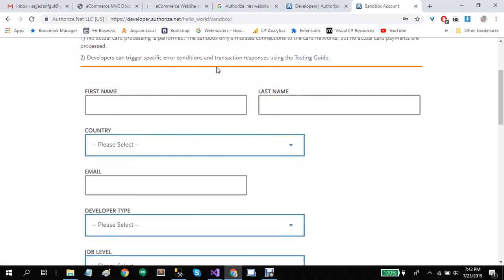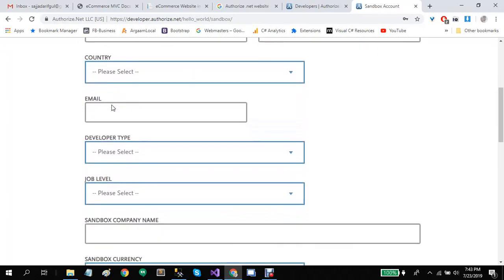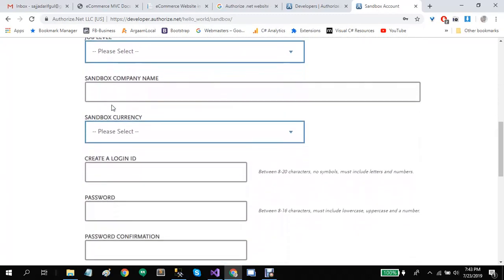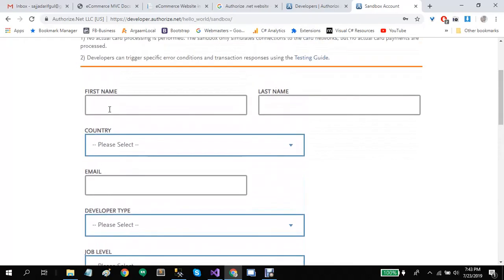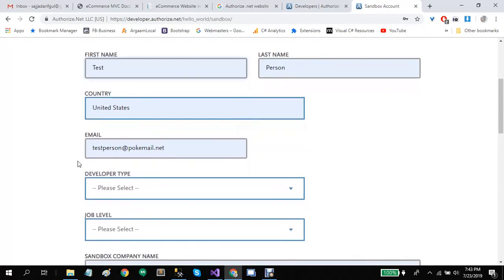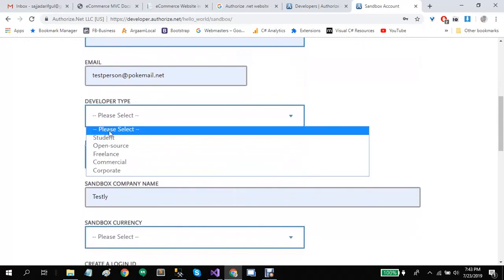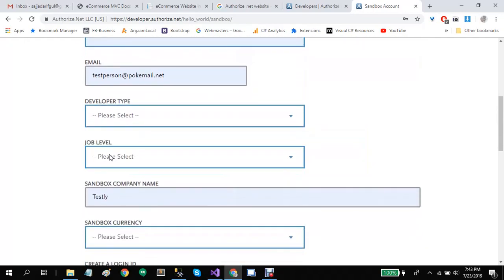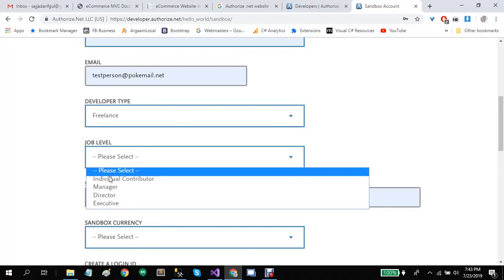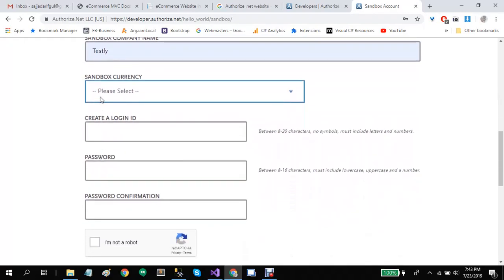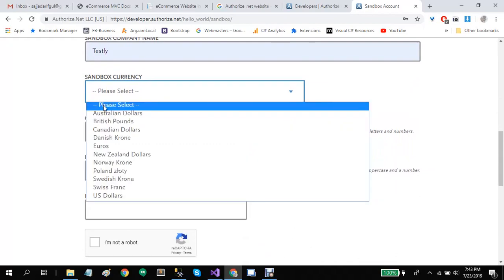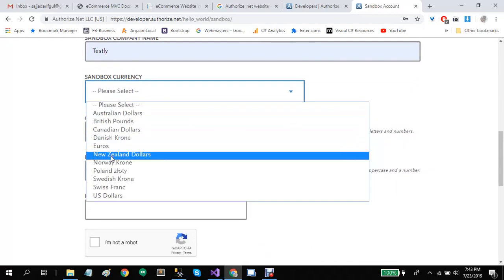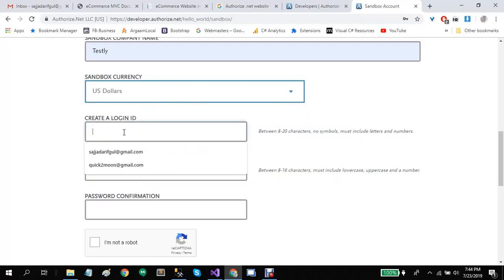Here you will need to add your first name, last name, country, and other information. Let's enter our information. You can select any kind of currency here. Let's select US dollars. Let's create a login ID. This login ID will be used to log in to your account.